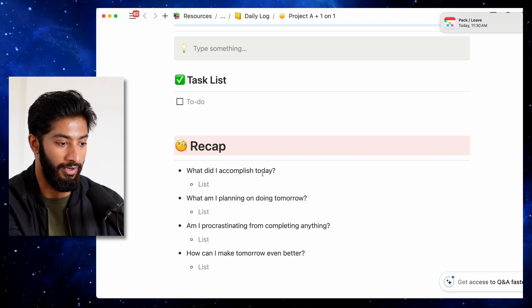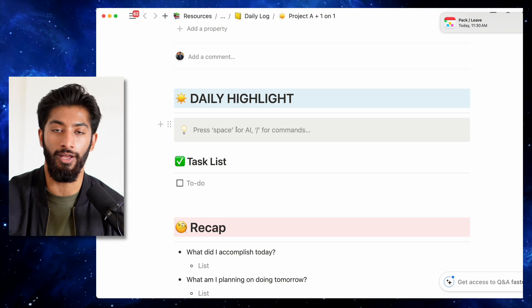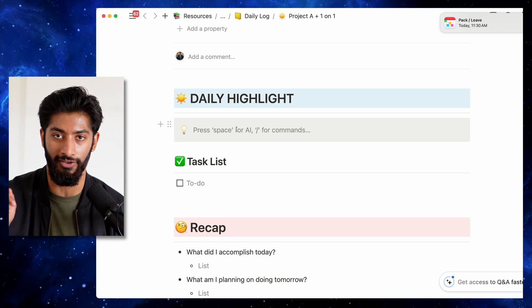As soon as you come into work, go into your daily highlight and write down the number one thing you want to get done that day. The daily highlight is a practice that has been incredibly impactful for me, because if you can isolate one thing to get done, it provides focus, direction, and motivation. If you complete one high-leverage thing every single day, that kind of progress compounds over time and you end up making much more progress.